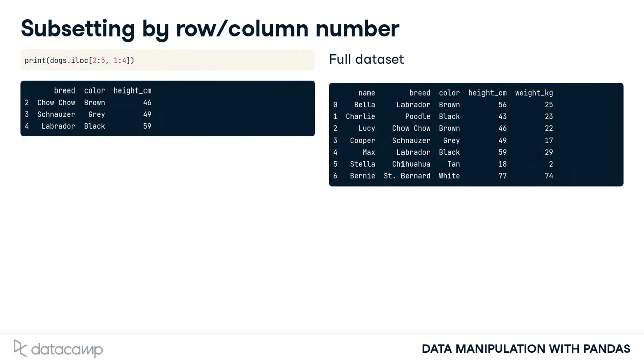Notice that, like list slicing but unlike loc, the final values aren't included in the slice. In this case, the fifth row and fourth column aren't included.